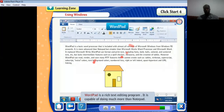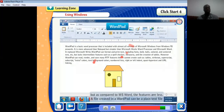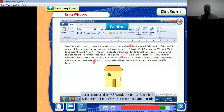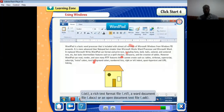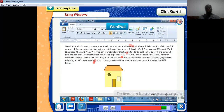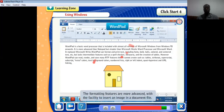There is also WordPad — a rich text editing program capable of doing much more than Notepad. Compared to MS Word, the features are less. A file created in WordPad can be a plain text file (.txt), a rich text format file (.rtf), a Word document file (.docx), or an open document text file (.odt). The formatting features are more advanced, with the facility to insert an image in a document file — something you cannot do in Notepad.